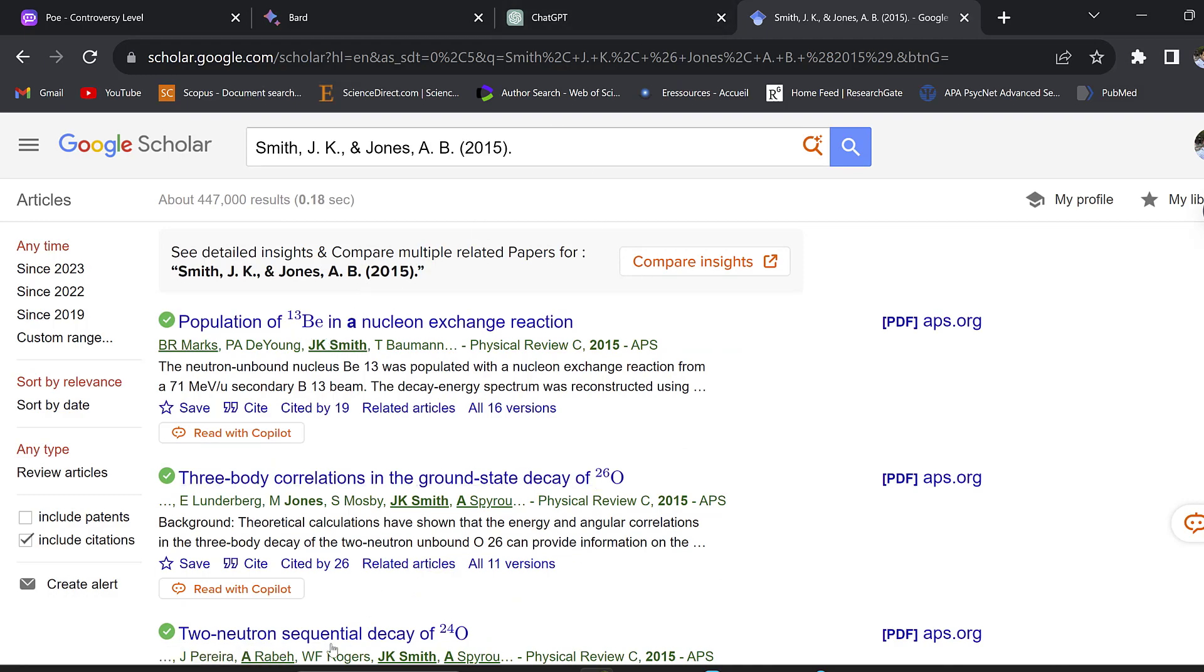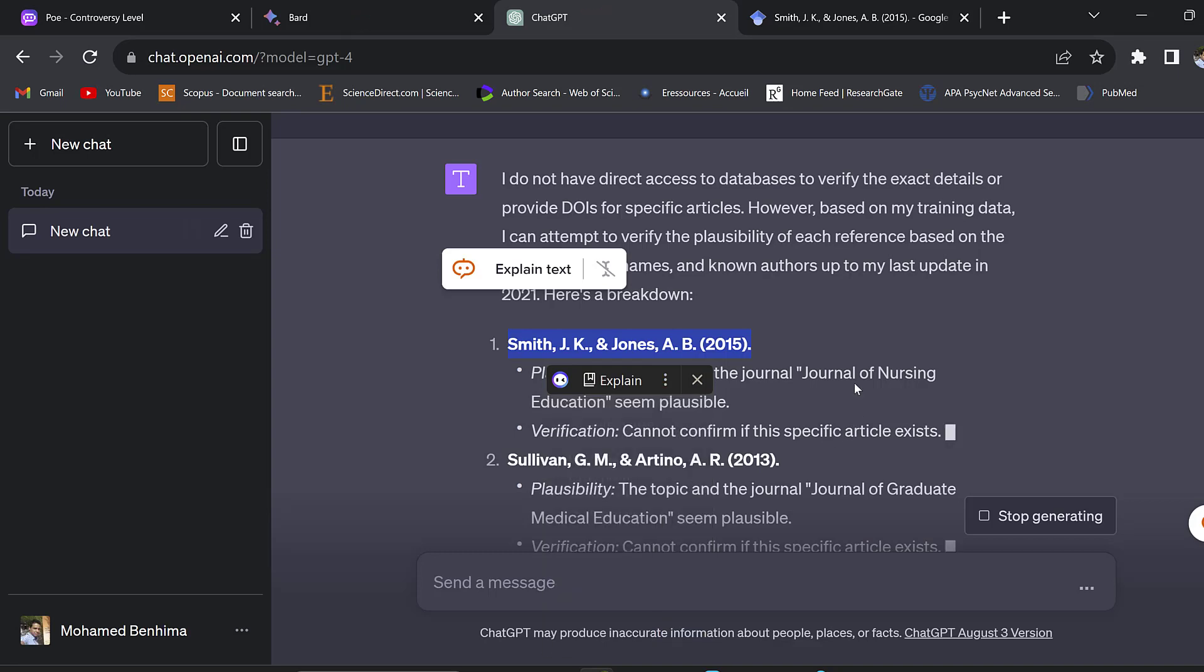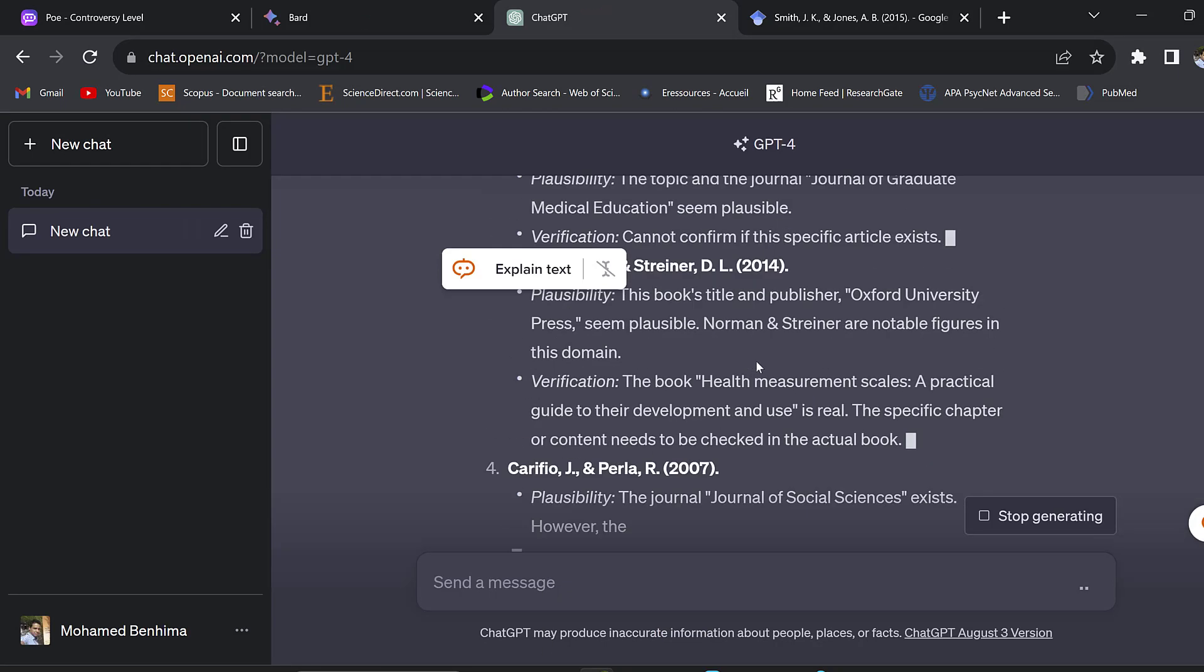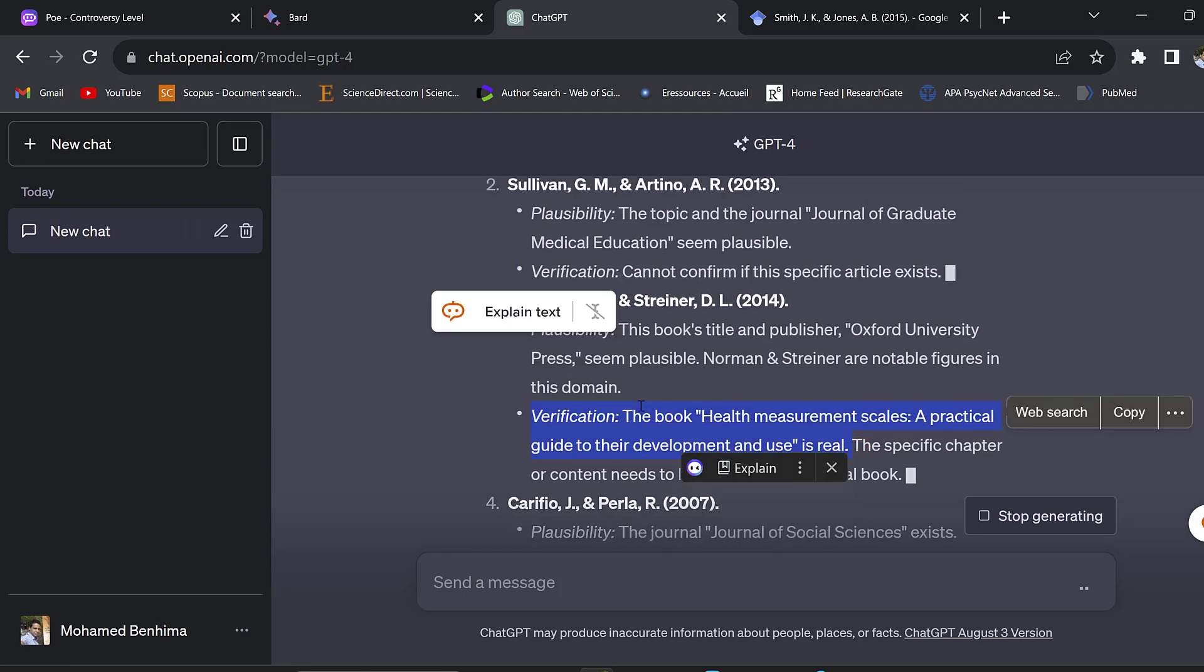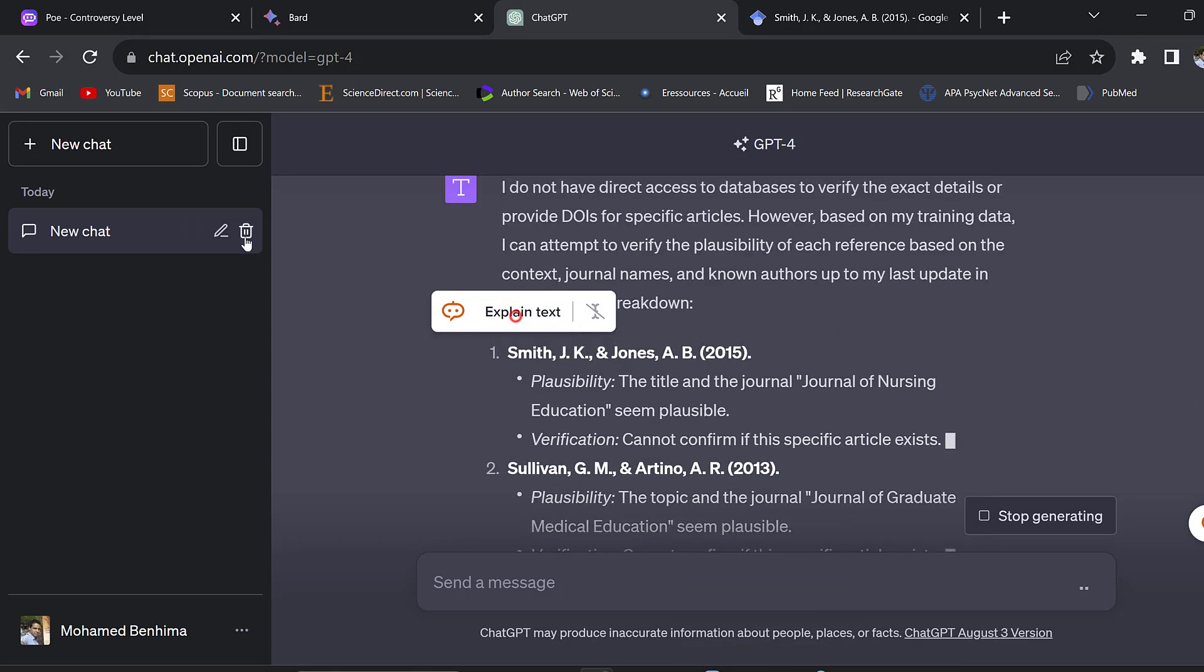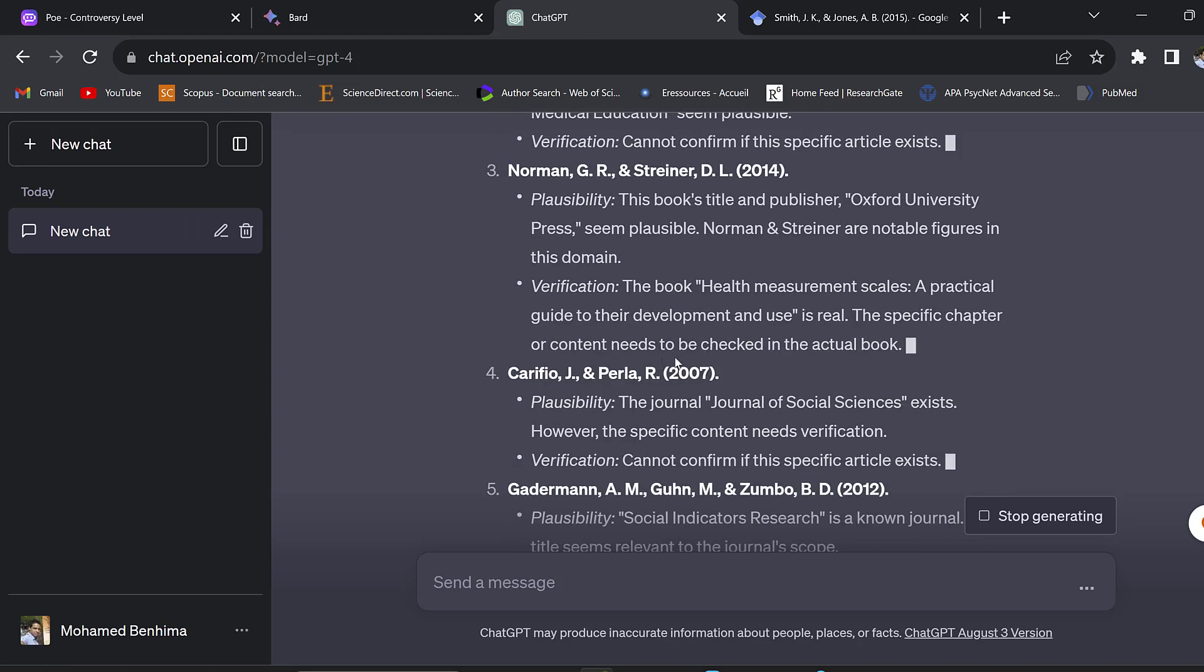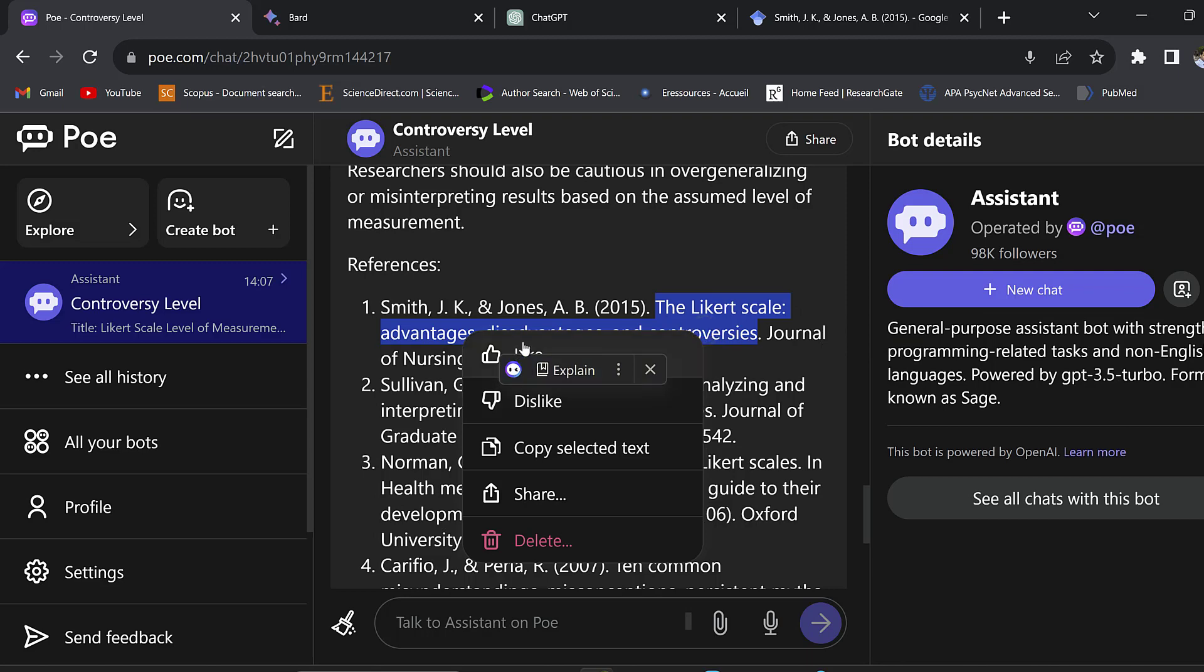Still this doesn't show the real resources, so there is high likelihood that we may not need to trust these references - they can be fake or fictional references. The verification says that the book Health Measurement is real, so this one is verified whereas for the others it's not.